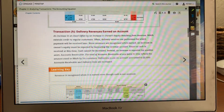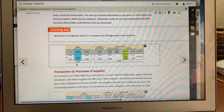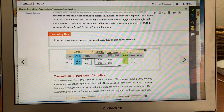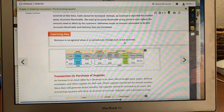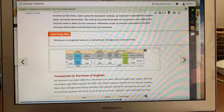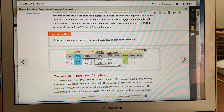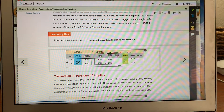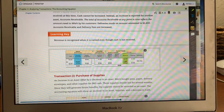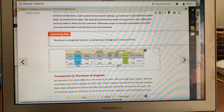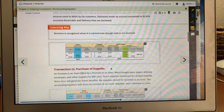Delivery revenues earned, but notice this one says cash is not received. If the cash is not received, you have to put it under accounts receivable — that was for $2,400. We're getting into double-entry accounting: $2,400 on one side, and on the other side you have to add it as revenue as well. Notice $9,600 — $9,600 — our accounting equation still balances.